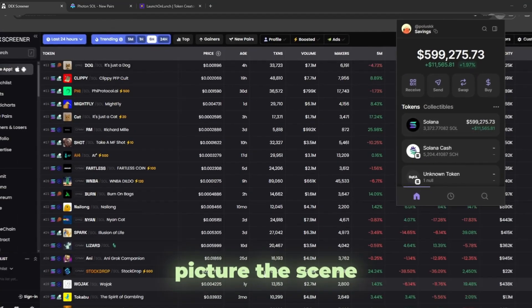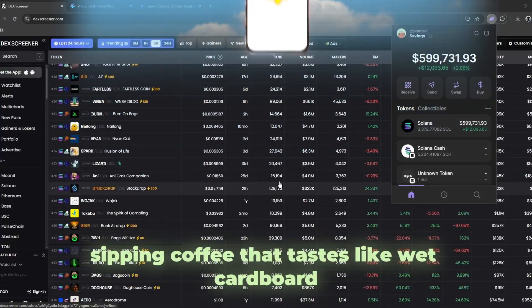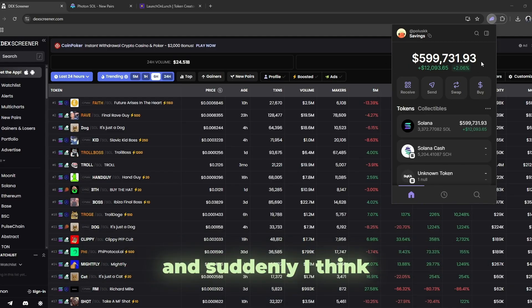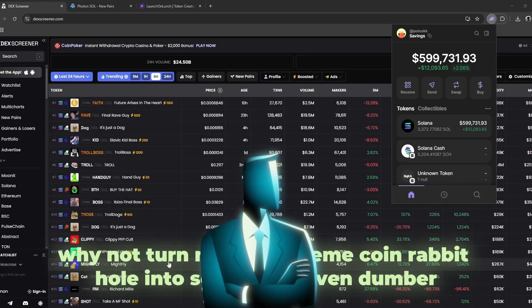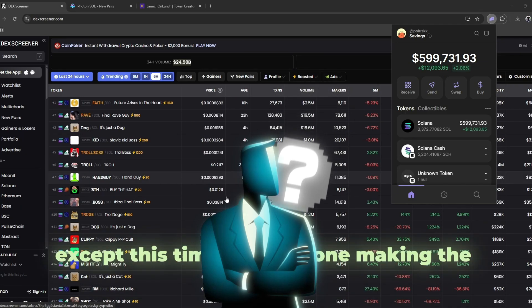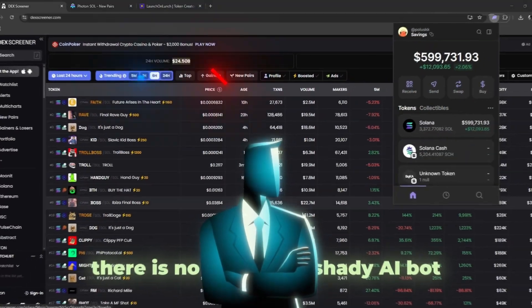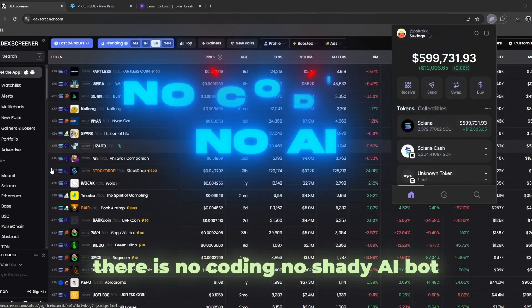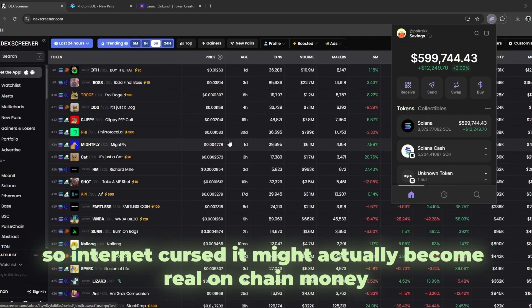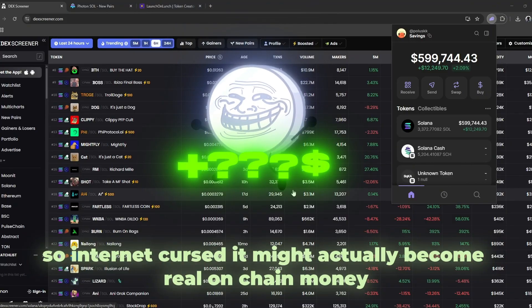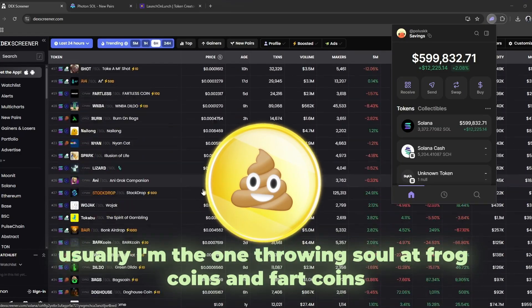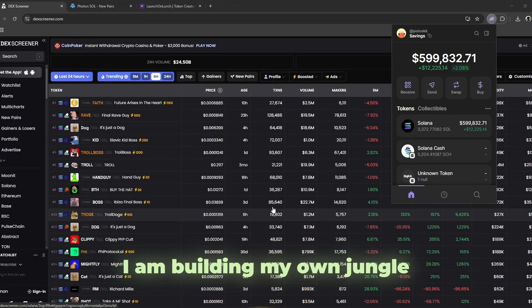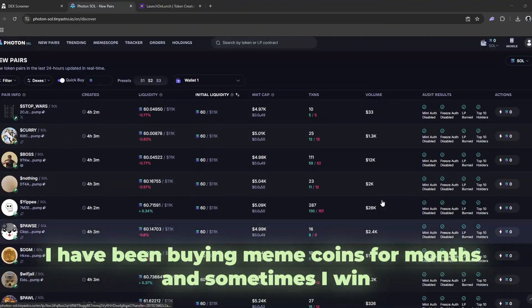Picture this scene. I am scrolling through Twitter one random morning, sipping coffee that tastes like wet cardboard, and suddenly I think, why not turn my usual meme coin rabbit hole into something even dumber? Except this time, I am the one making the coin. There is no coding, no Discord cult recruiters, no shady AI bot. I am about to launch a token so absurd, so internet cursed, it might actually become real on-chain money. Usually I am the one throwing soul at frog coins and fart coins at 2 in the morning, but now I am crossing the line. I am building my own jungle.